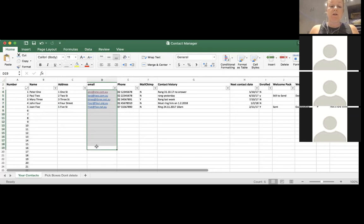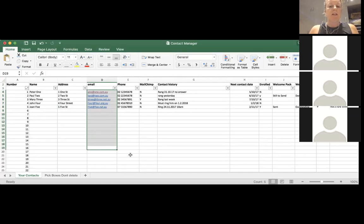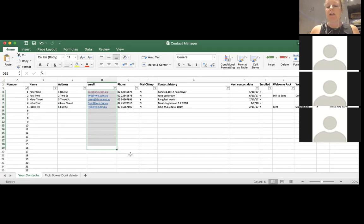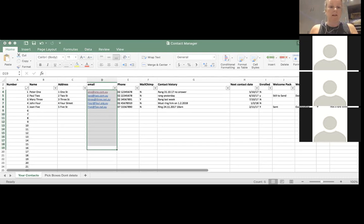MailChimp gives you the full report — it shows you who's clicked on what. It links back to your Facebook page, your email, and your website. You can see who's clicked what links and who's been into that email 10 or 20 times. If someone on your leads list has opened an email 10 or 20 times, that might be a signal to invite them to a workshop or follow up with a phone call.